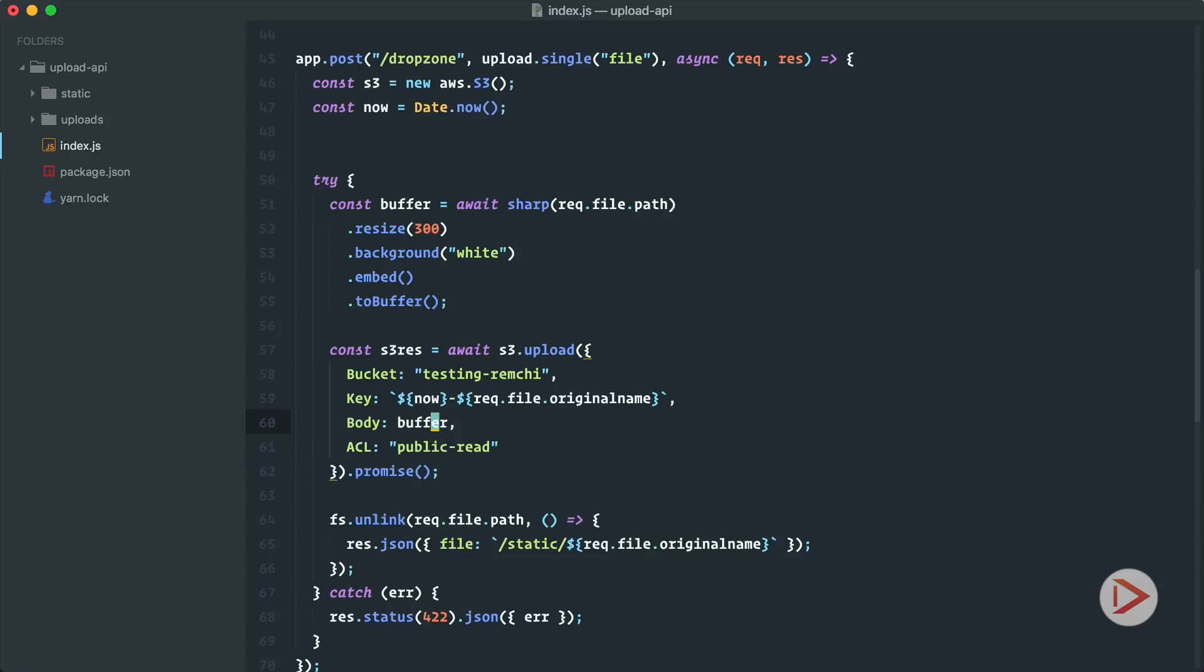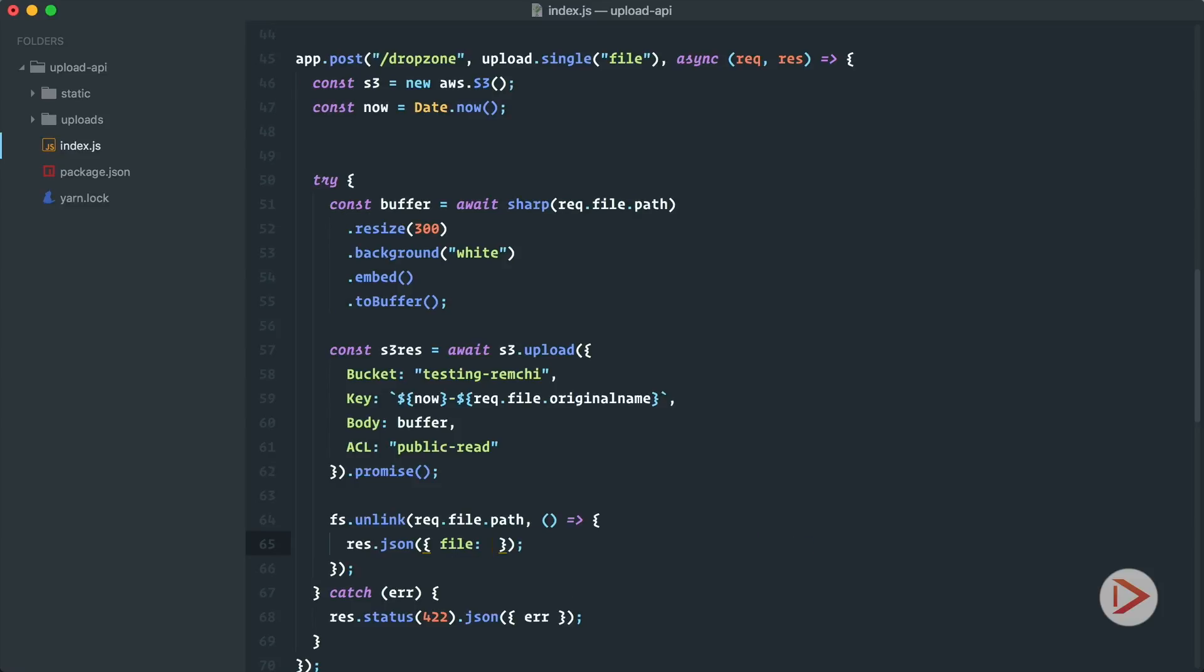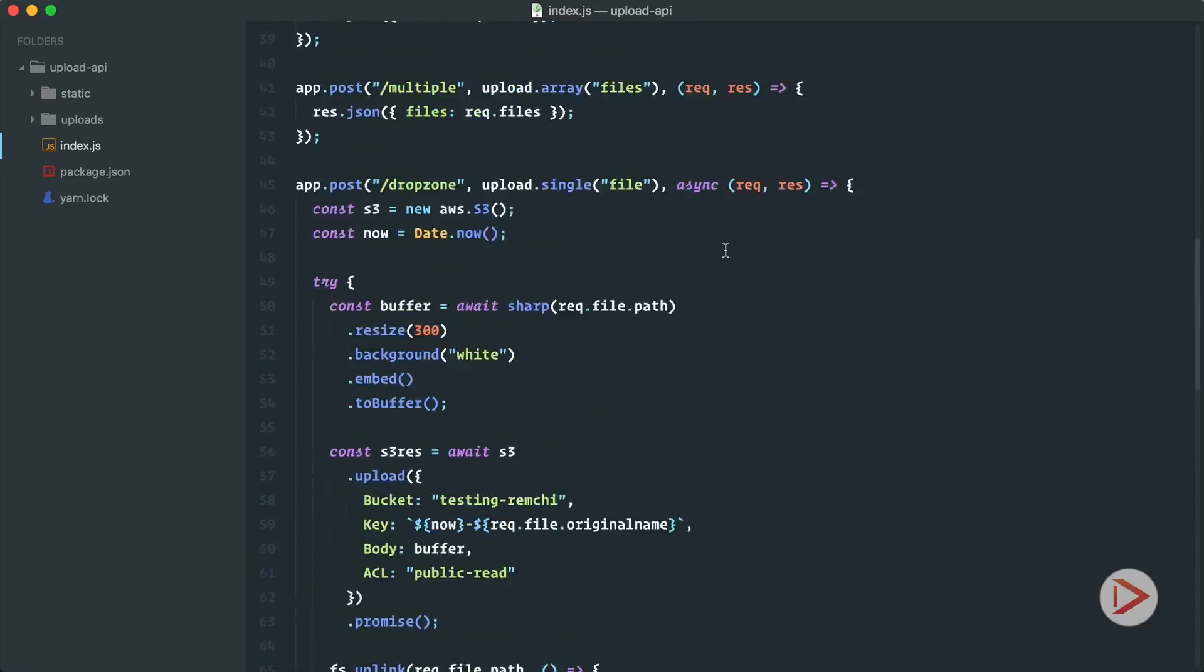And after that I need to hit the promise. So after that we have in this response, because we use the upload method, in this response we have location. So here instead of this thing we're going to return s3 response.location. And that should be enough.